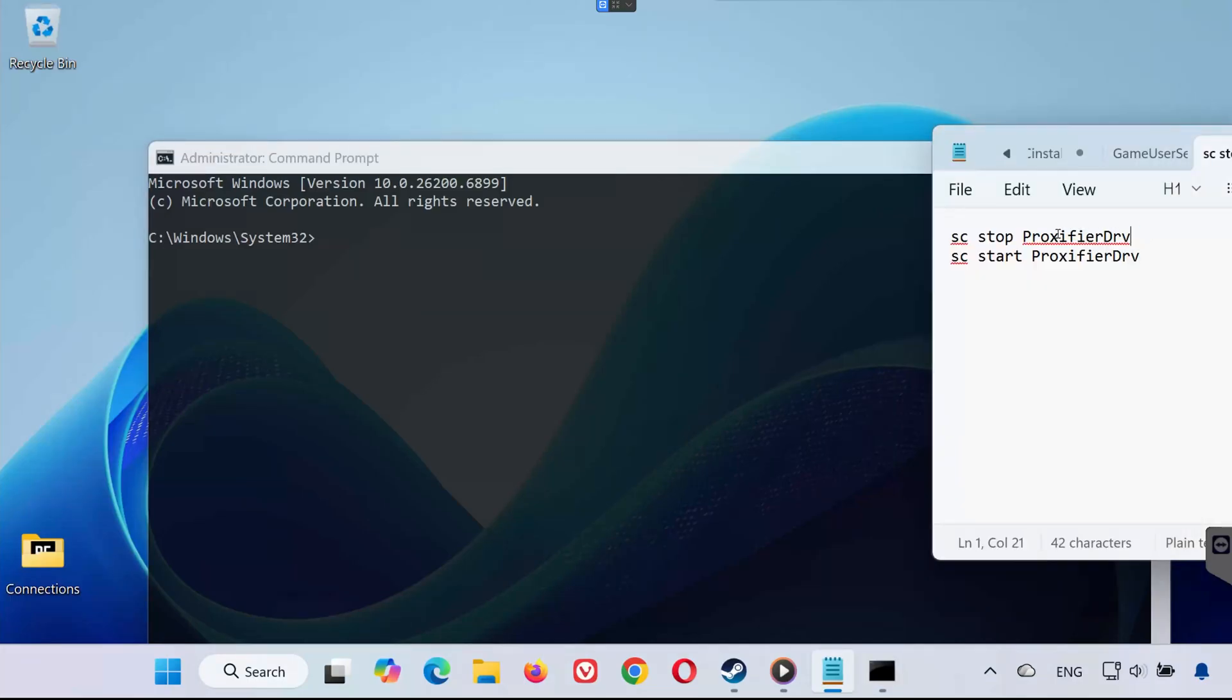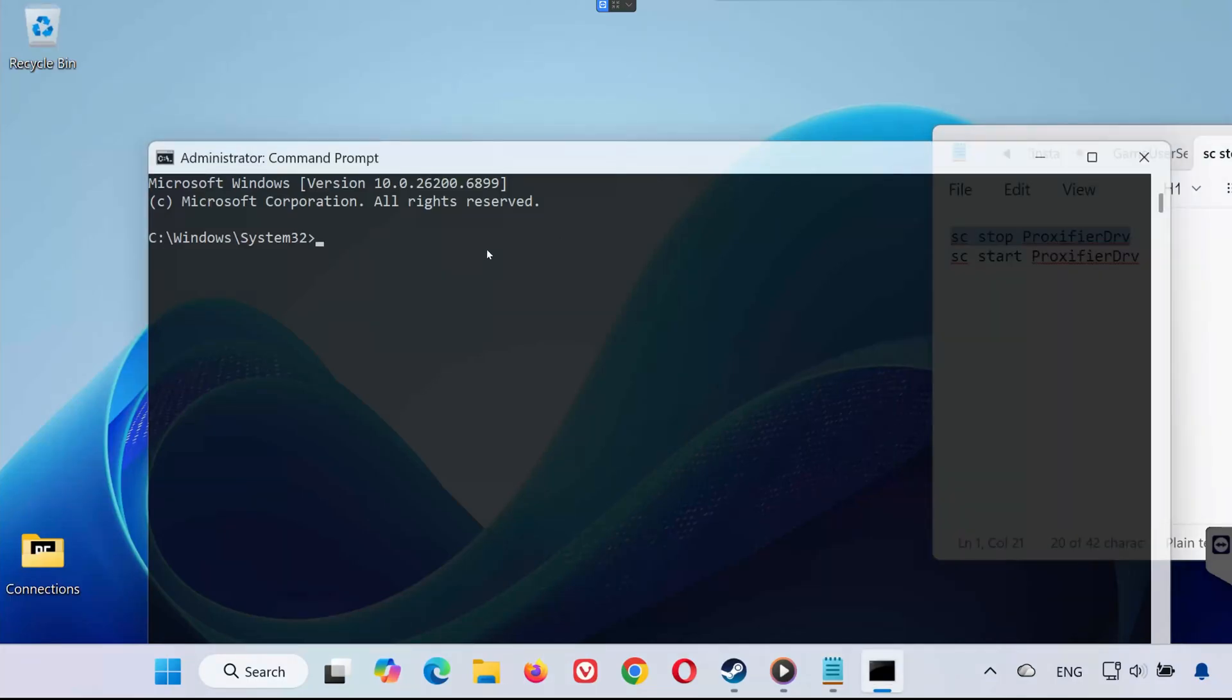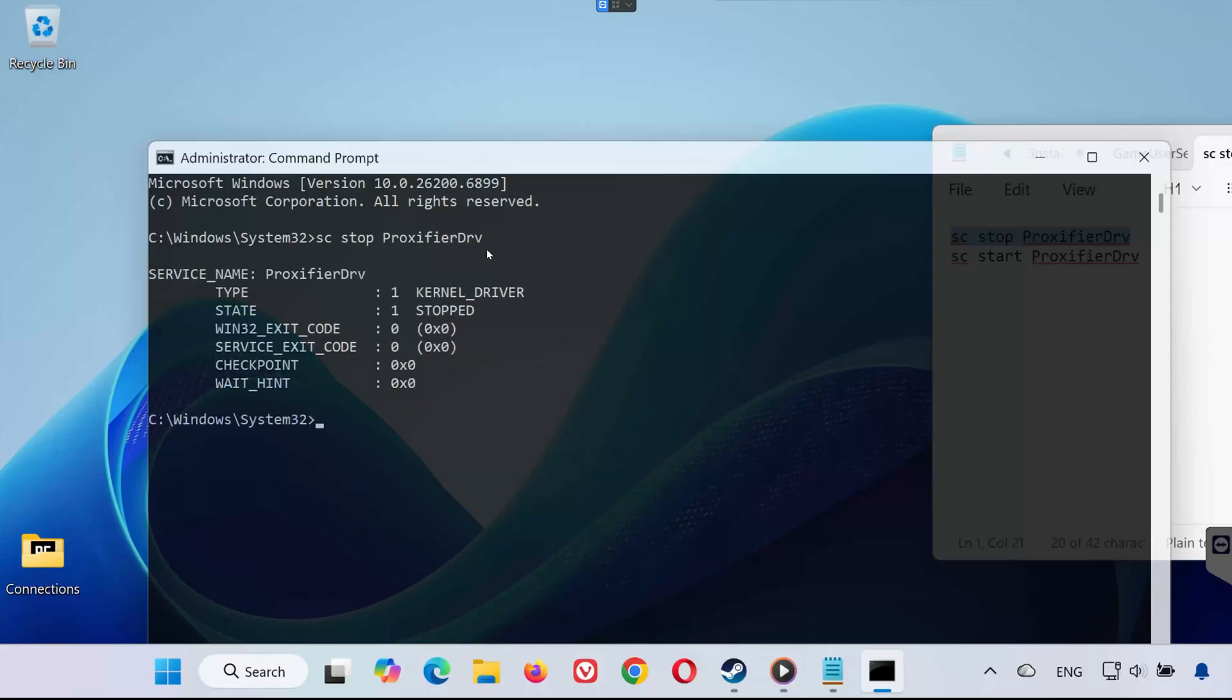Now, copy the following command. It's also in the video description. Paste the command into Command Prompt. Hit Enter. This command stops the Proxifier service that prevents Battlefield 6 from launching properly. Once that's done, close Command Prompt.